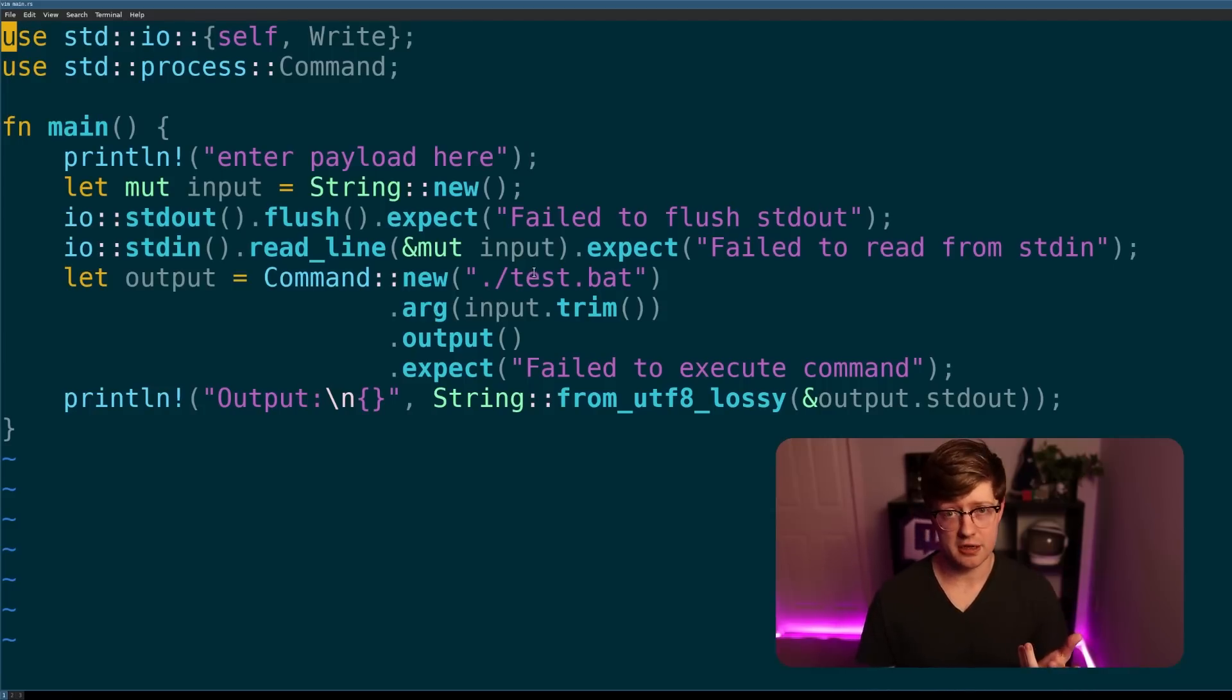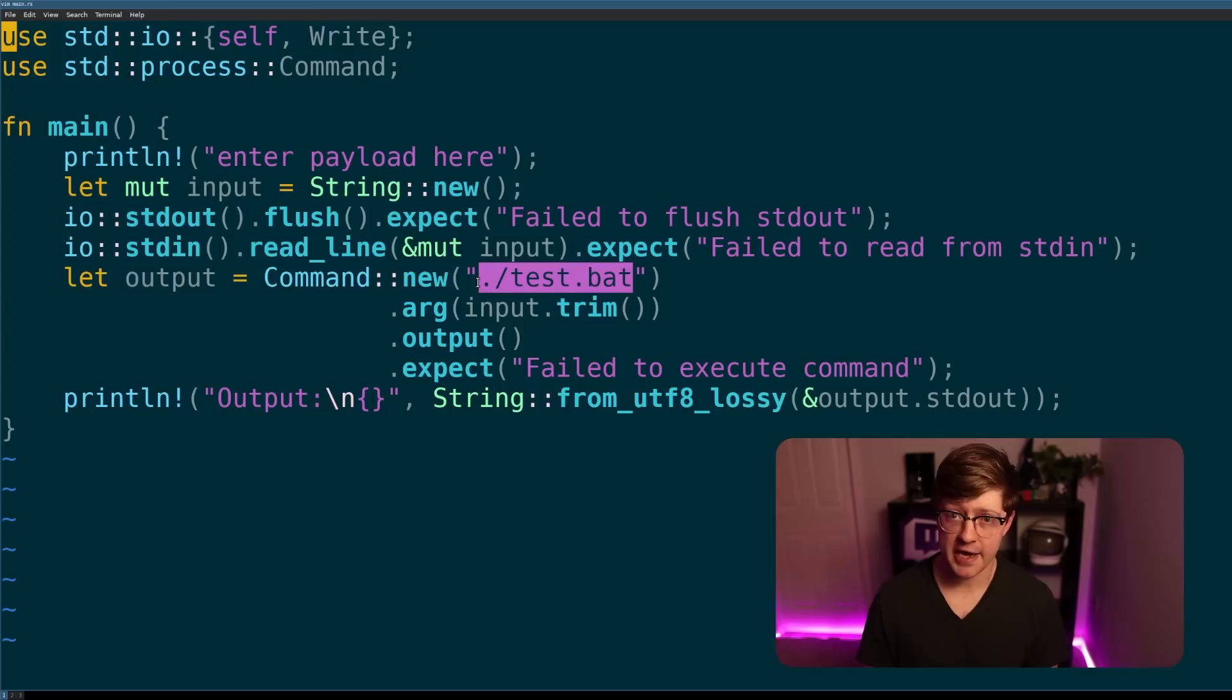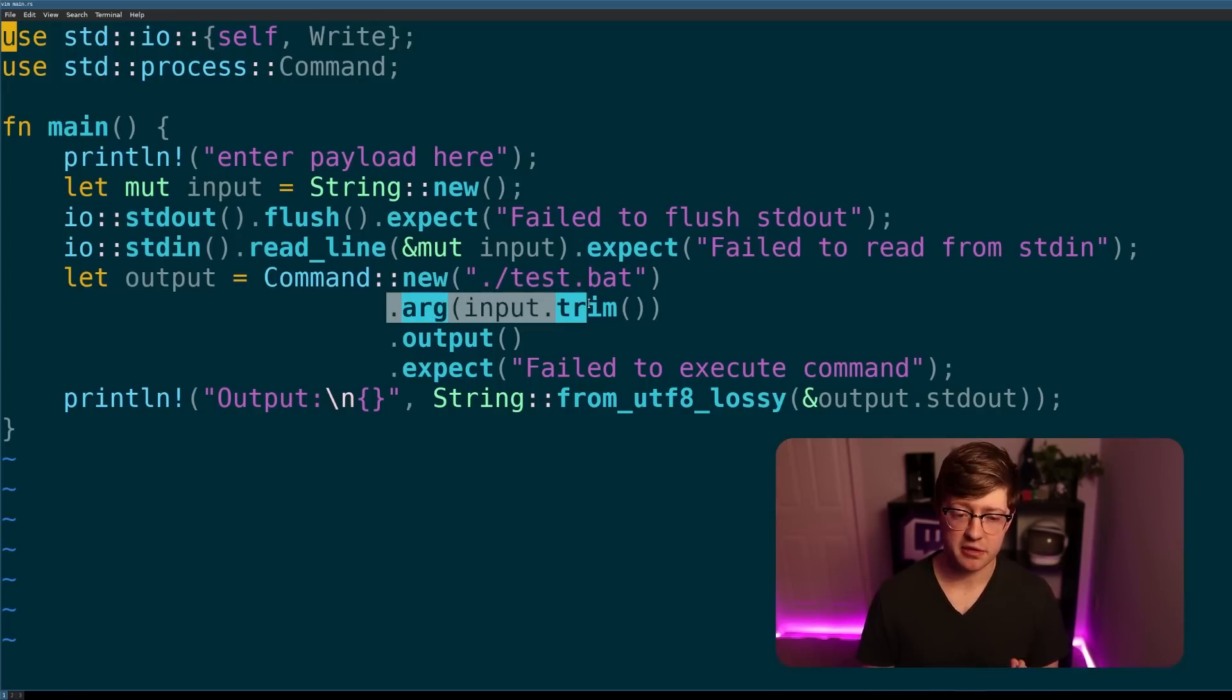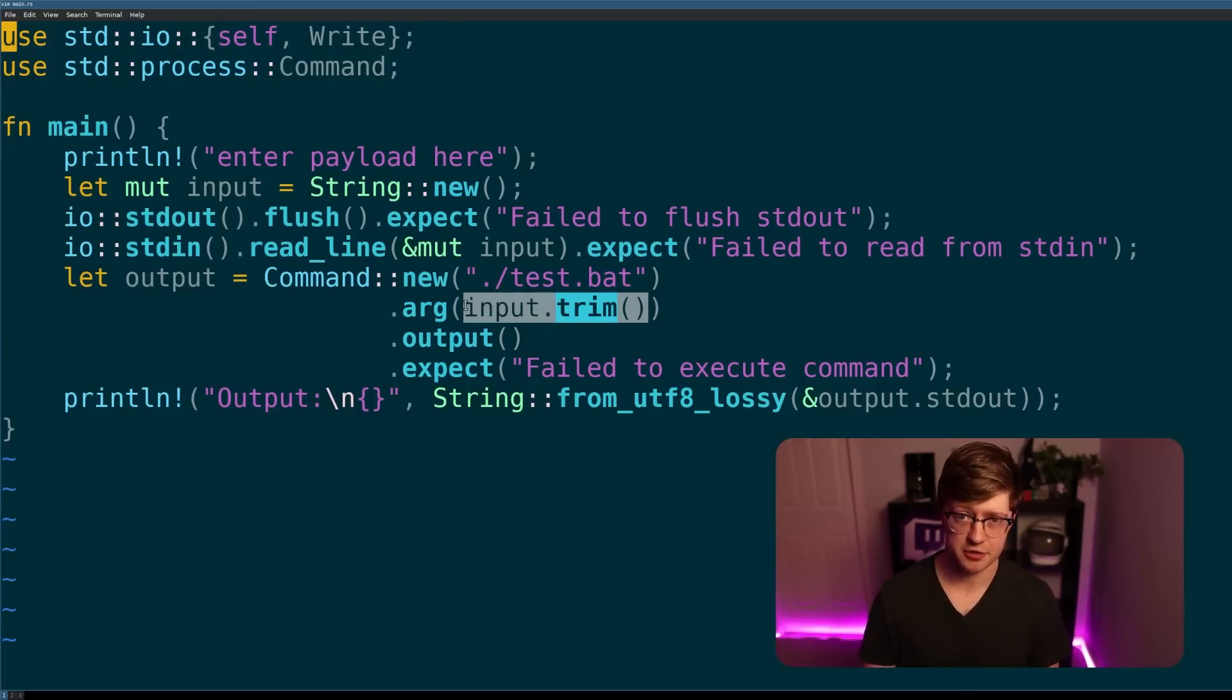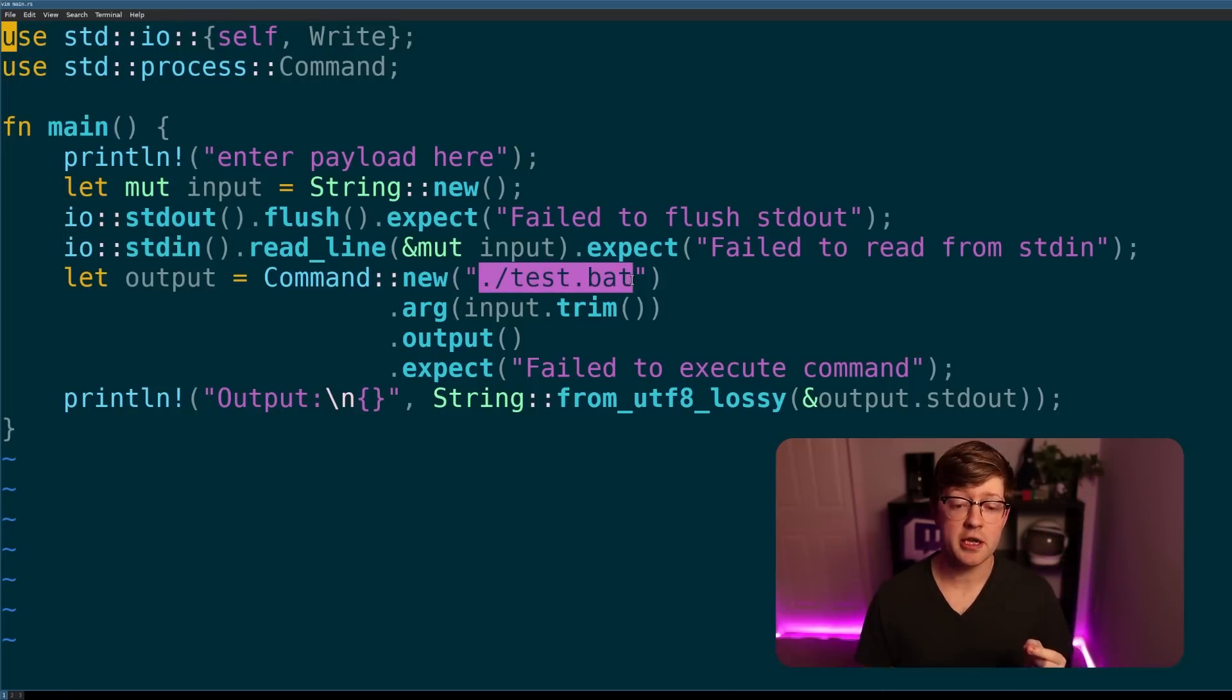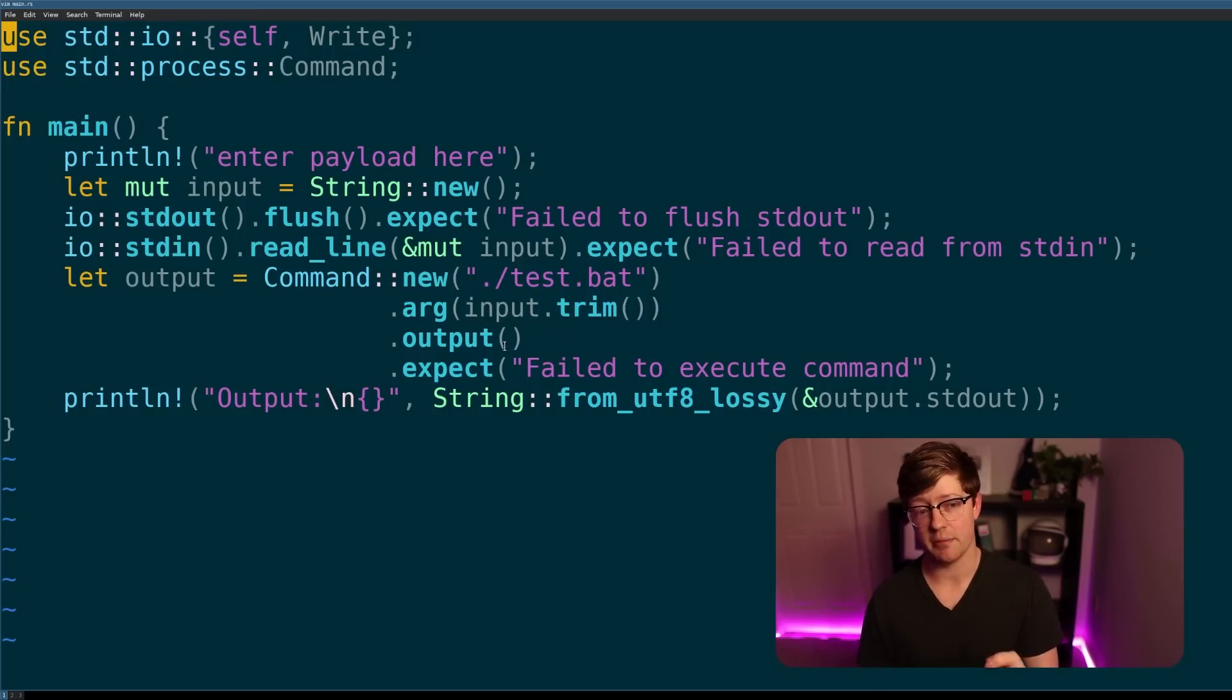So the vulnerability is, if you are running a .bat file, if you're running a Windows batch file, and also allow the user to give it an argument, you're able to inject arbitrary commands into this field. I'll say that one more time for those of you in the back that can't hear. If you're running a batch file in Windows, in Rust, and you allow the user to pass in an argument, then you get command execution.